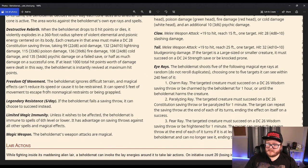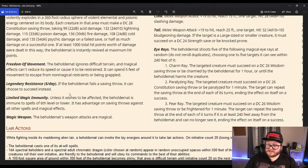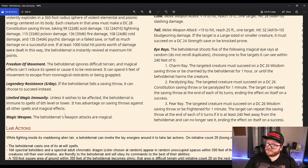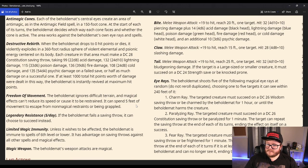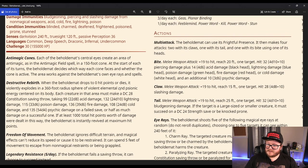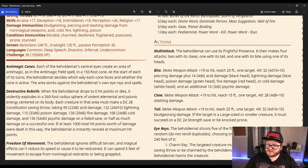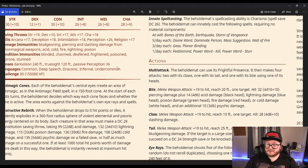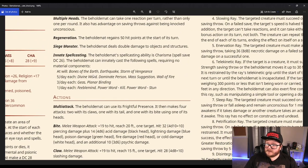Freedom of movement, that makes sense. Legendary resistance five a day, that makes sense. Limited magic immunity of sixth level spells or lower, that makes sense. That's just like Tiamat, I believe. Magic weapons - Beholdamot's weapon attacks are magical. Well, that makes sense. If it explodes with that much magical damage and has anti-magic cones, it only makes sense that its weapon attacks are magical.